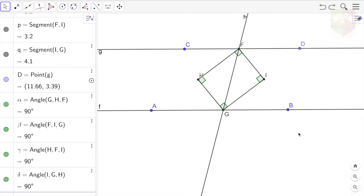This is our first session on triangles and we are going to take up another validation for one more theorem. There are two parallel lines a,b and c,d, and fg or small h happens to be a transversal. You can see that hf is the bisector of angle cfg, and fi is the bisector of angle bfg.